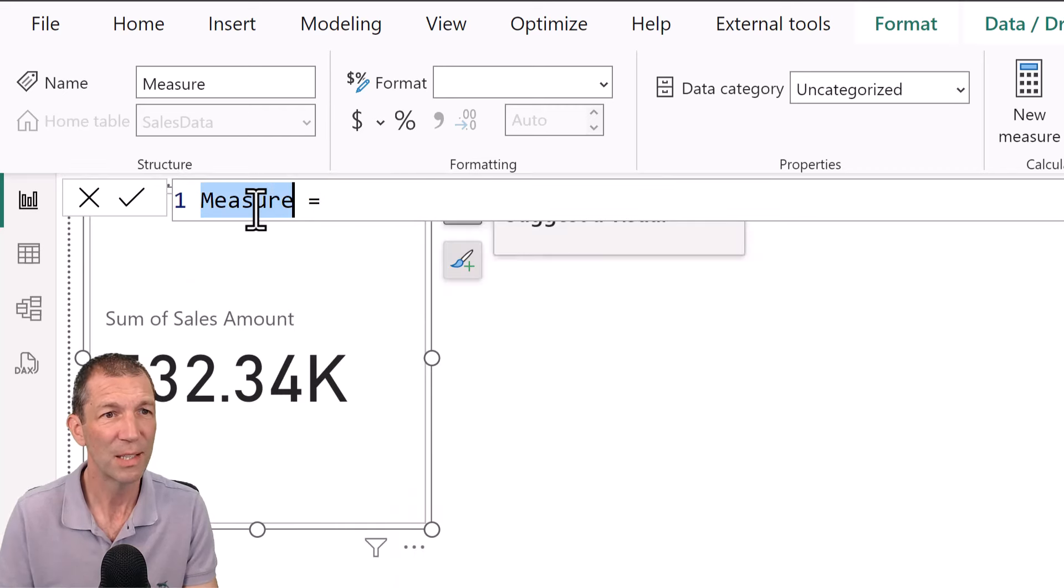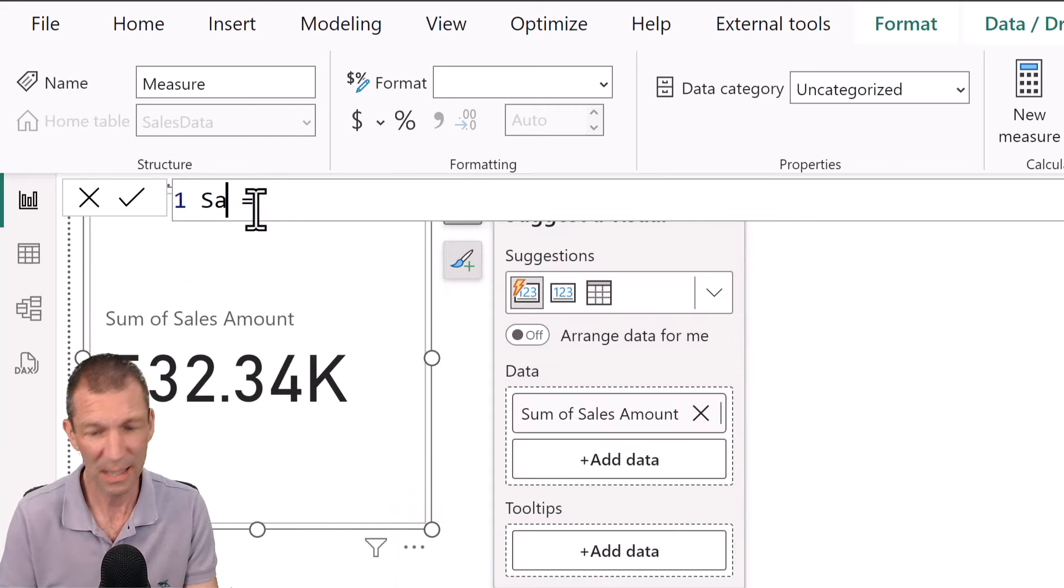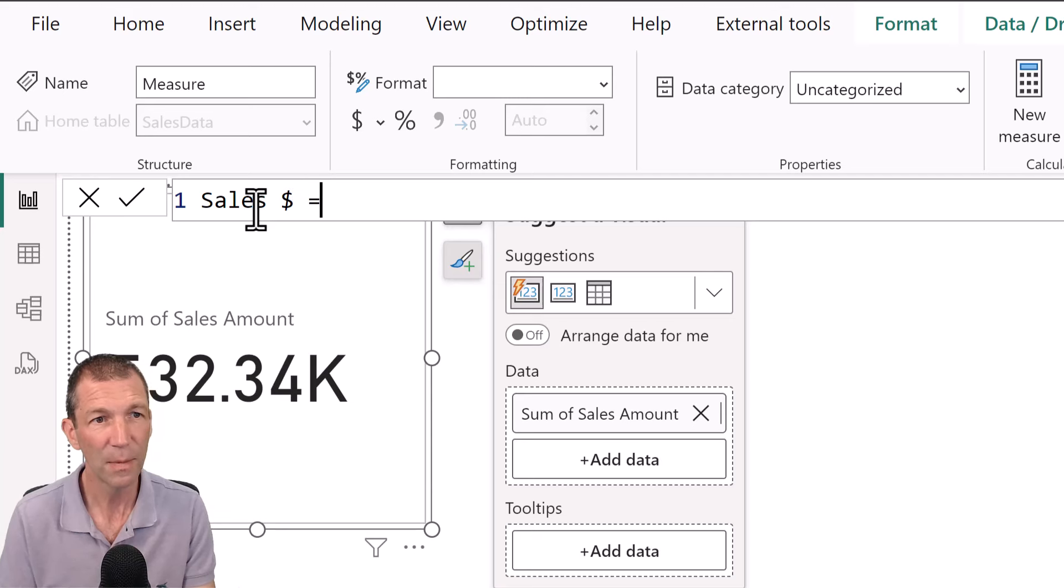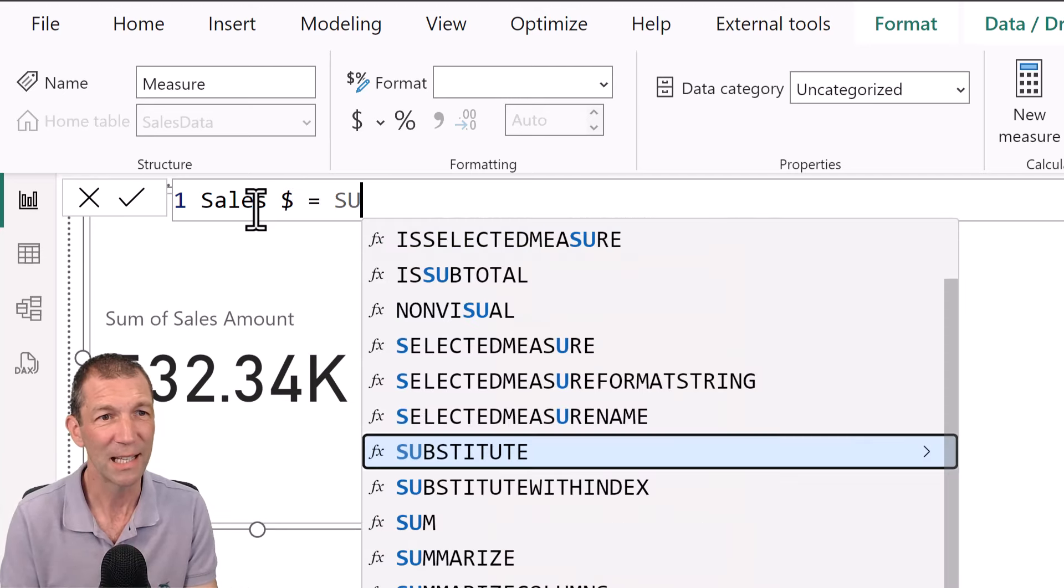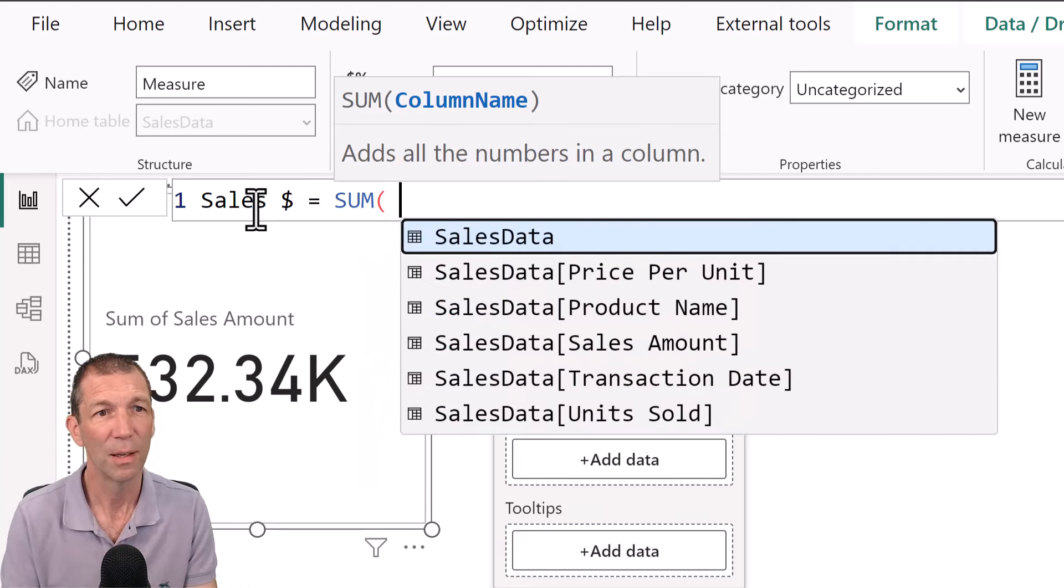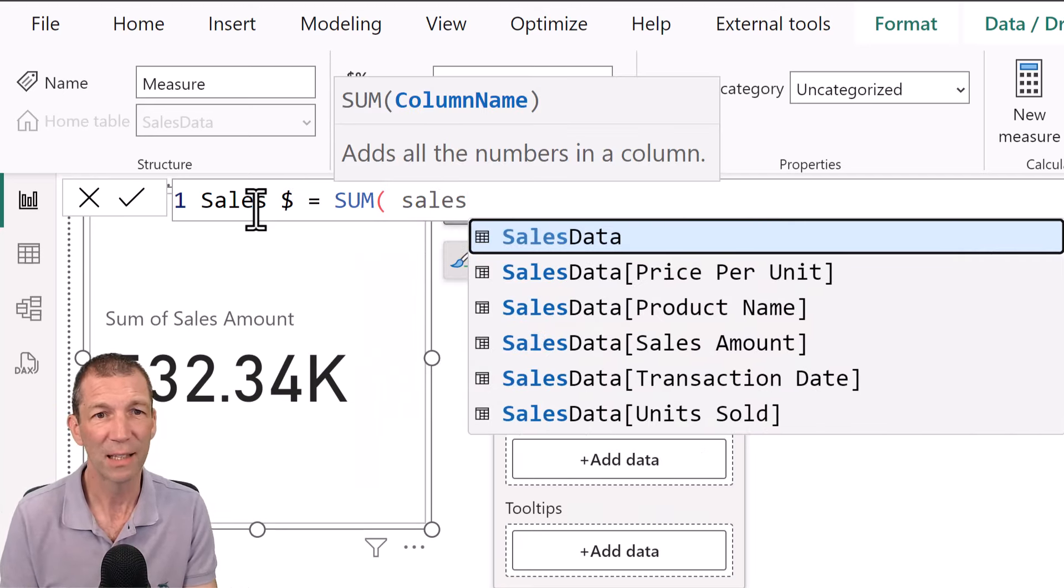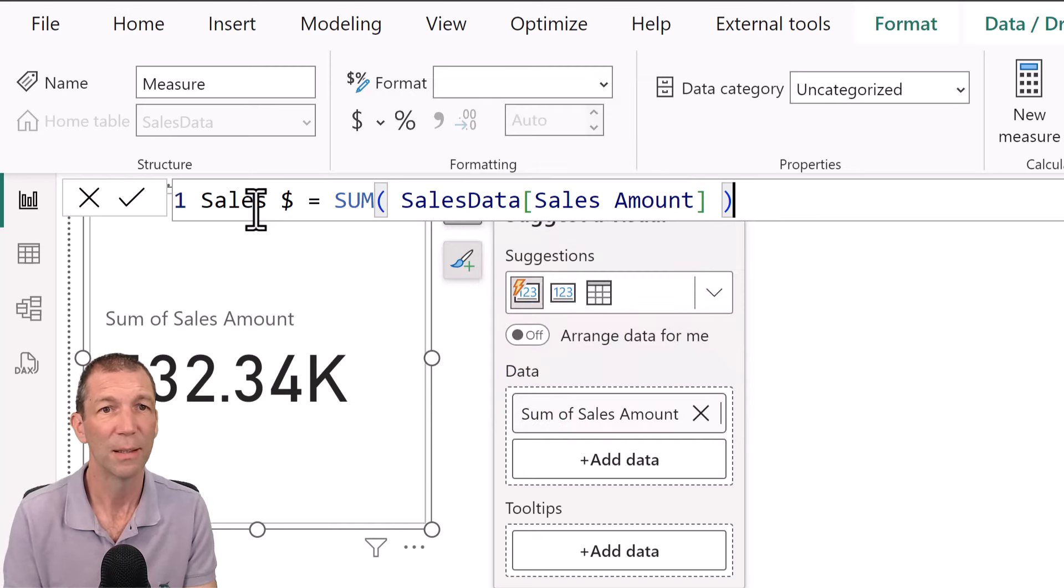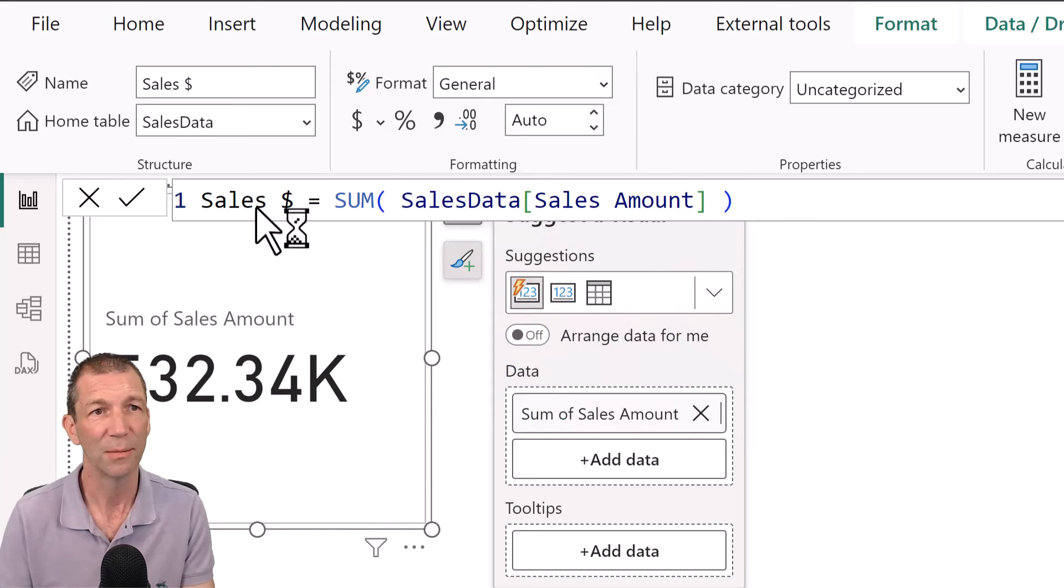All right. This is going to be called sales and then the dollar sign. And all it is is the sum of the sales data, sales amount column. Okay. Perfect. Press enter.